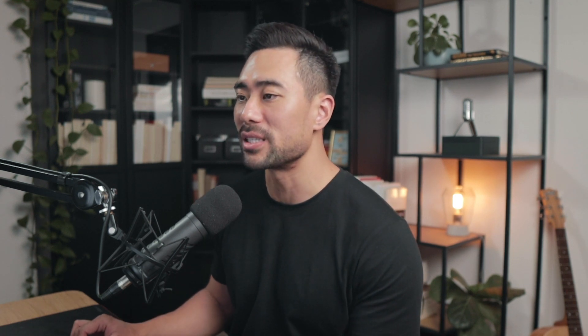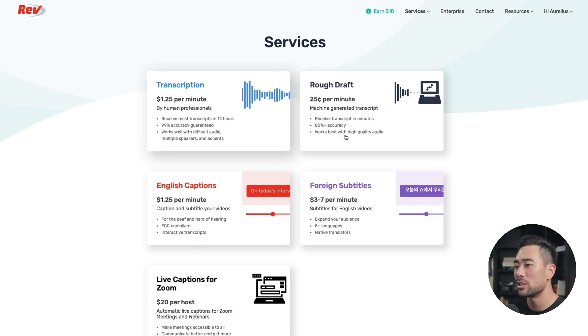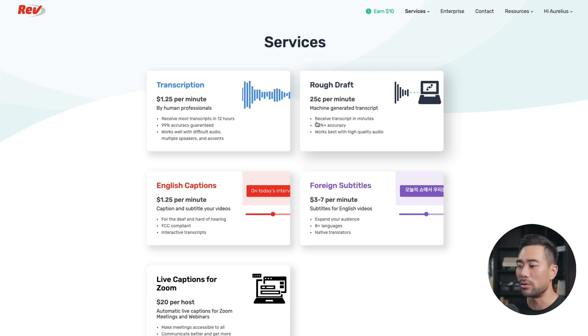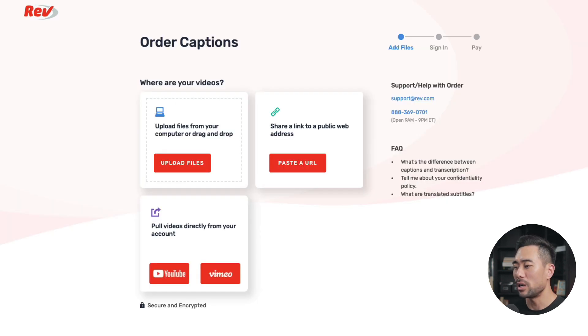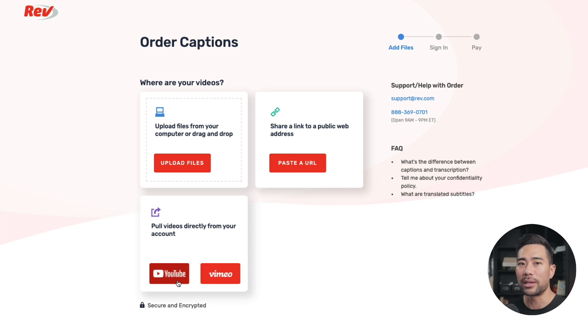The next tool is called Rev, which is a transcription service. If you want to get your audio transcribed, it starts from $1.25 per minute transcribed by human professionals, or if you want the automated machine-generated version, it's just $0.25 per minute. This is handy if you do audio interviews or want to transcribe your videos. I've used Rev to transcribe my videos into captions and then upload them to YouTube so there will be captions on the video.